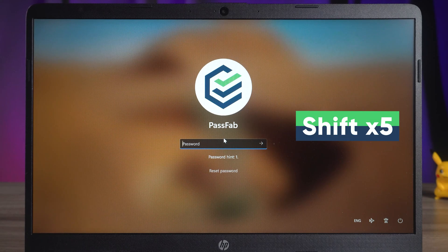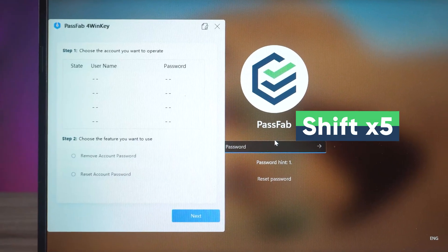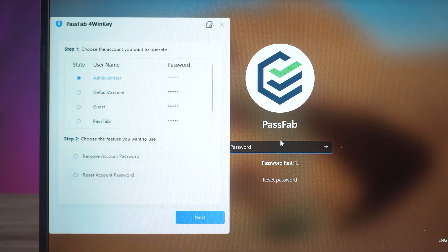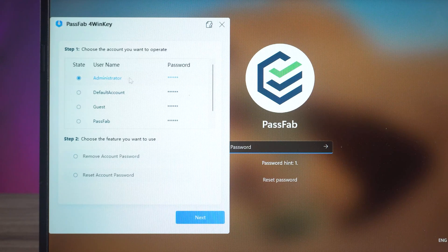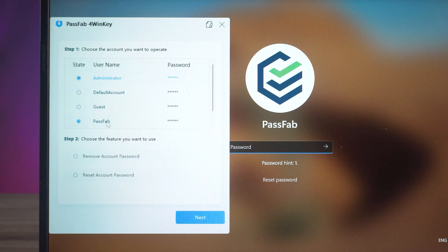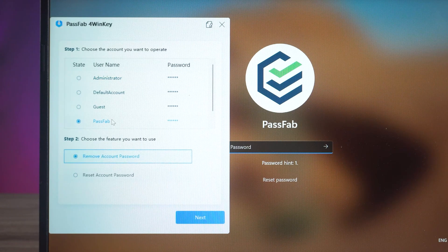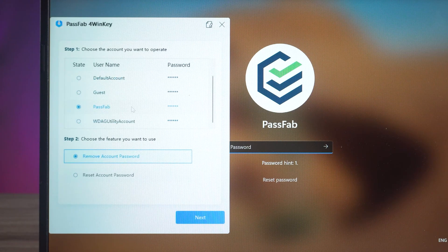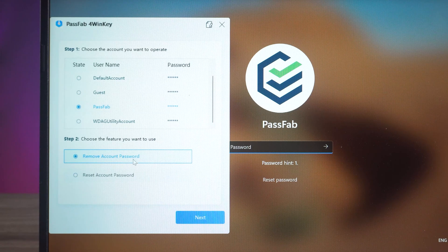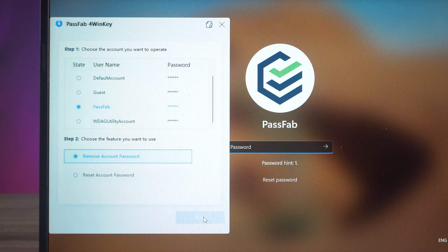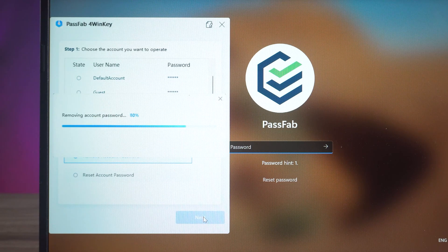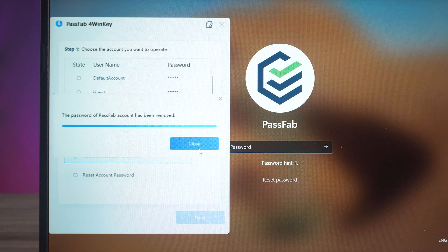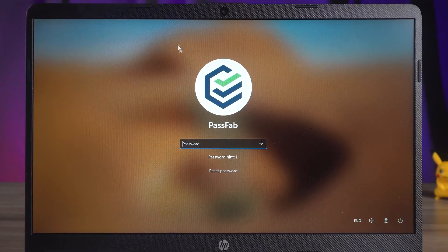This time, you can press the Shift key five times to open 4WinKey to change the account password again. Select the corresponding user name to change the password. Click Next and wait for the password deletion to complete. Then just click Login to unlock the screen.